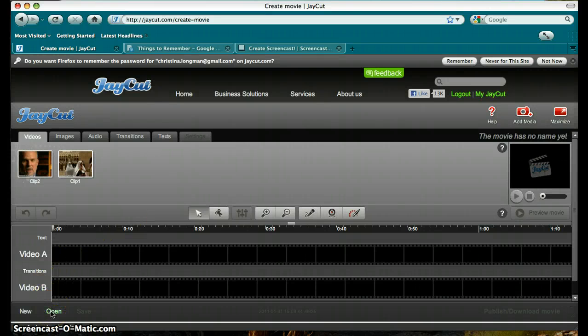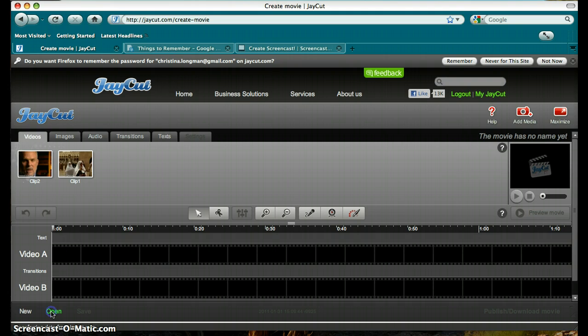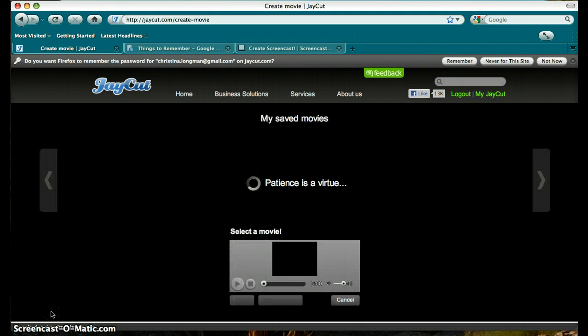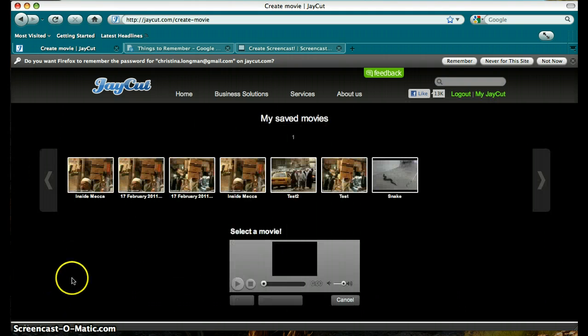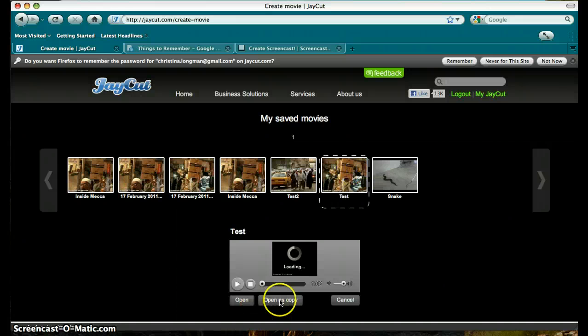If you are working on a previously saved video, go to the bottom left-hand corner and click on Open to select your video. Click one, and you can open or open as a copy.